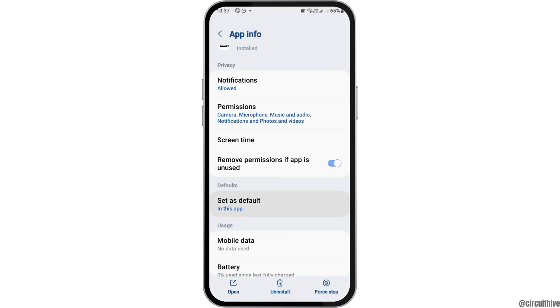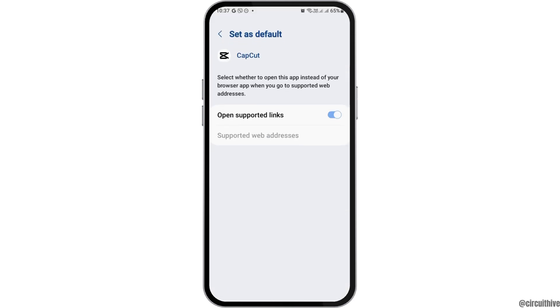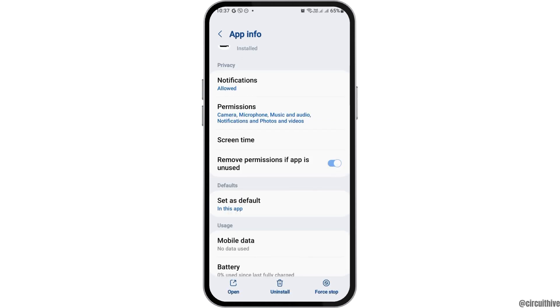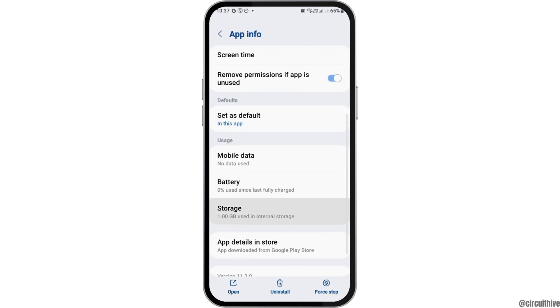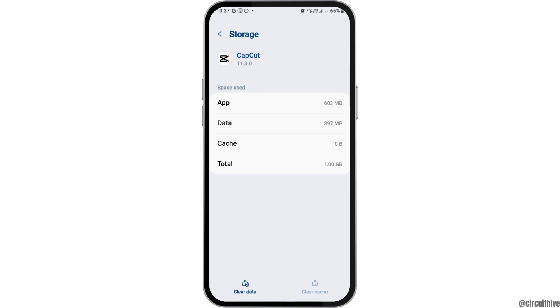Now, you have to go back and then go to the option of Set as Default. After tapping on Set as Default, you have to enable Open Supported Links and then go back and then go to the option of Storage.